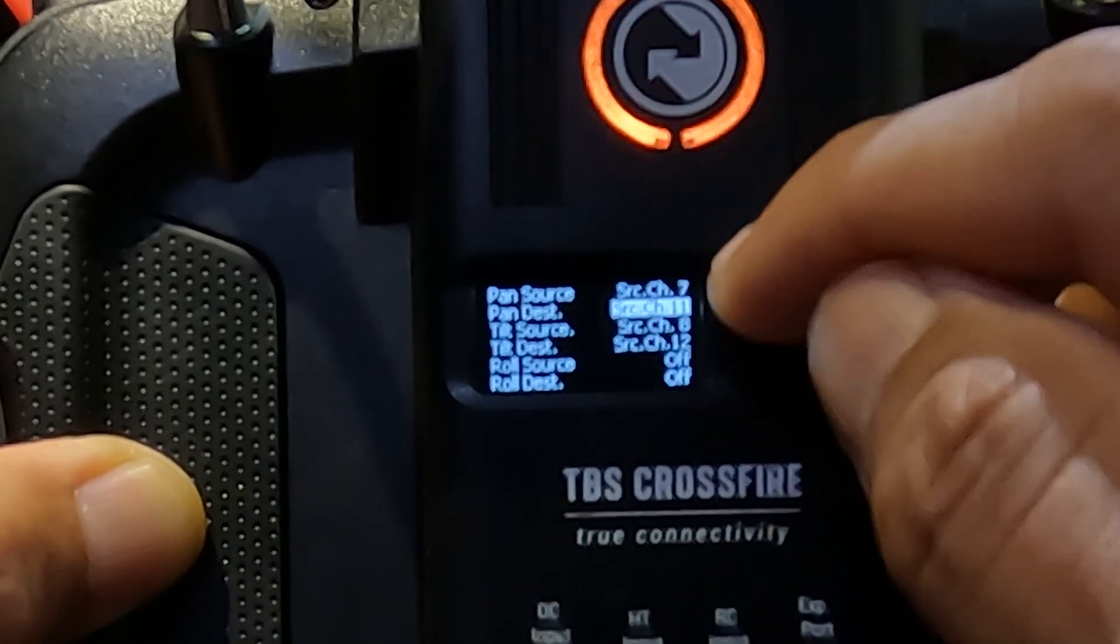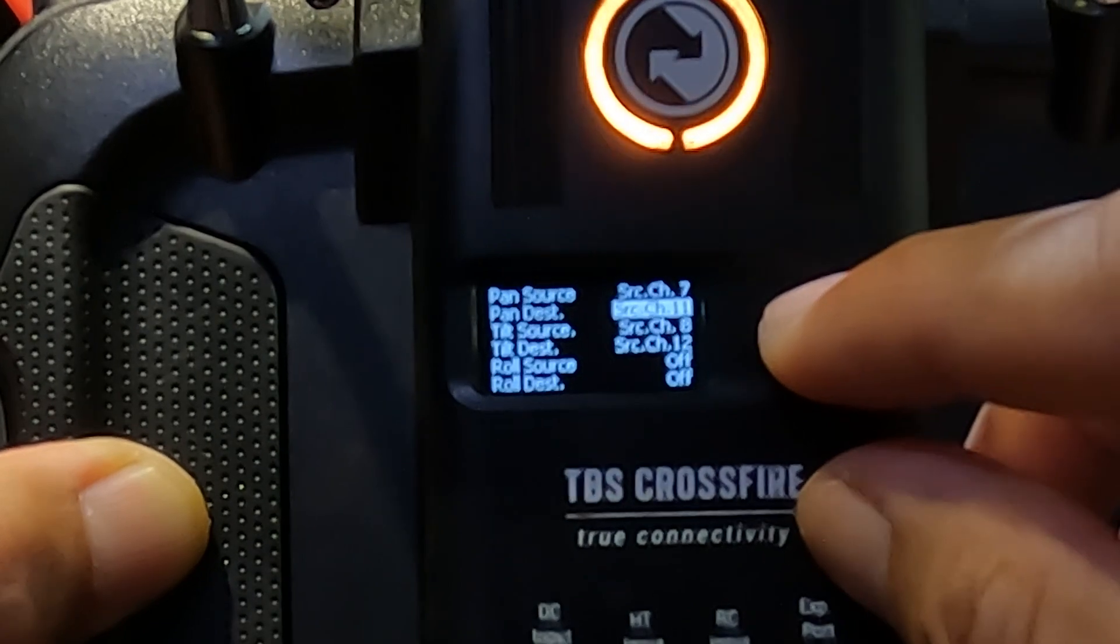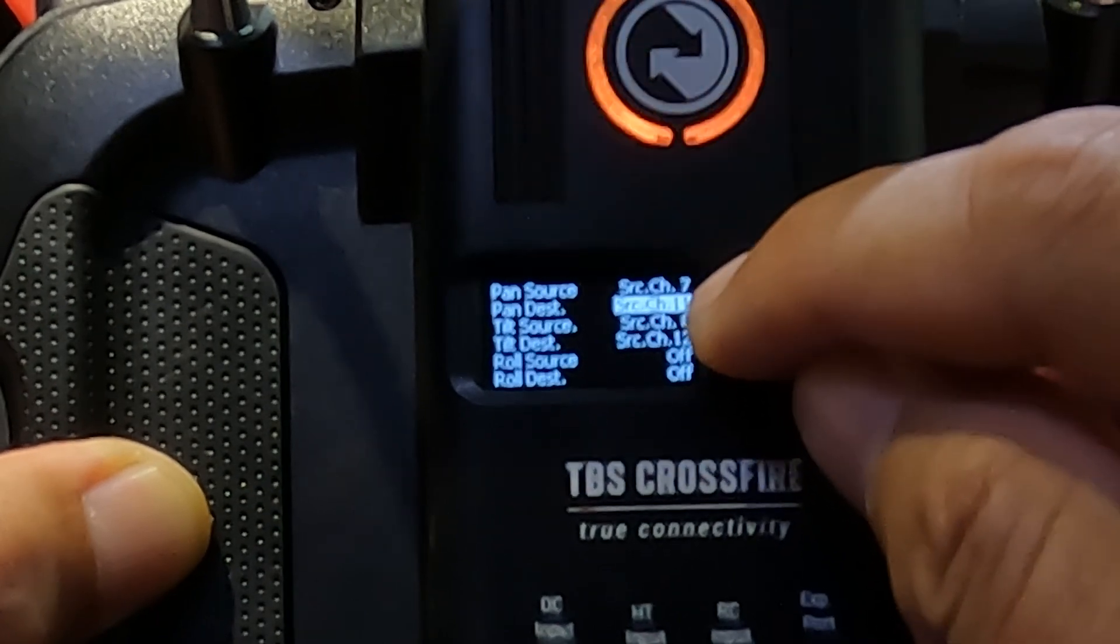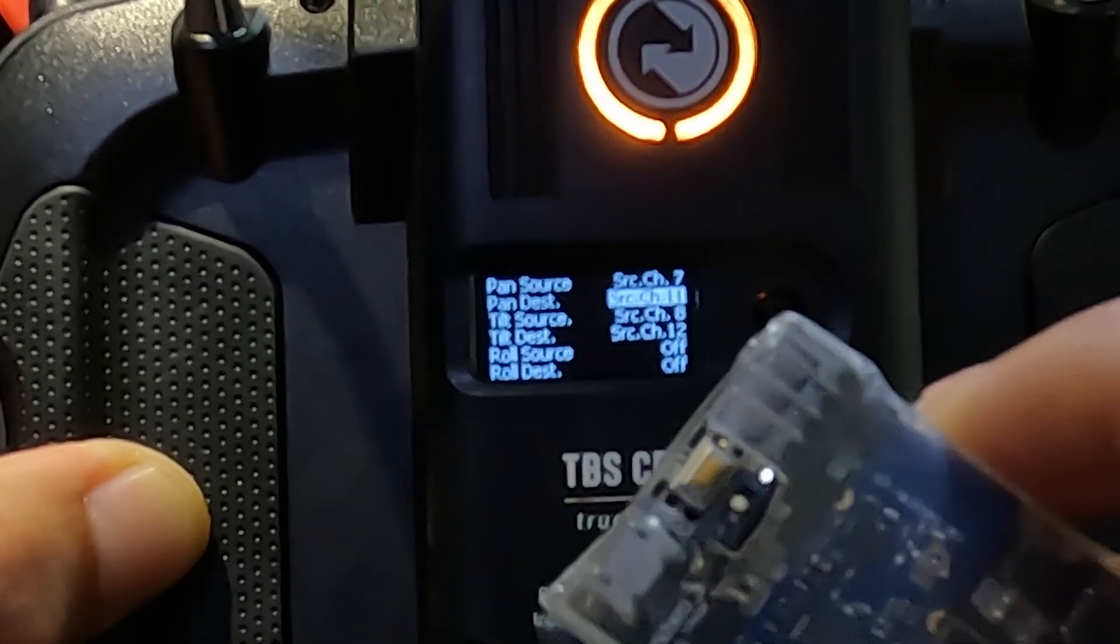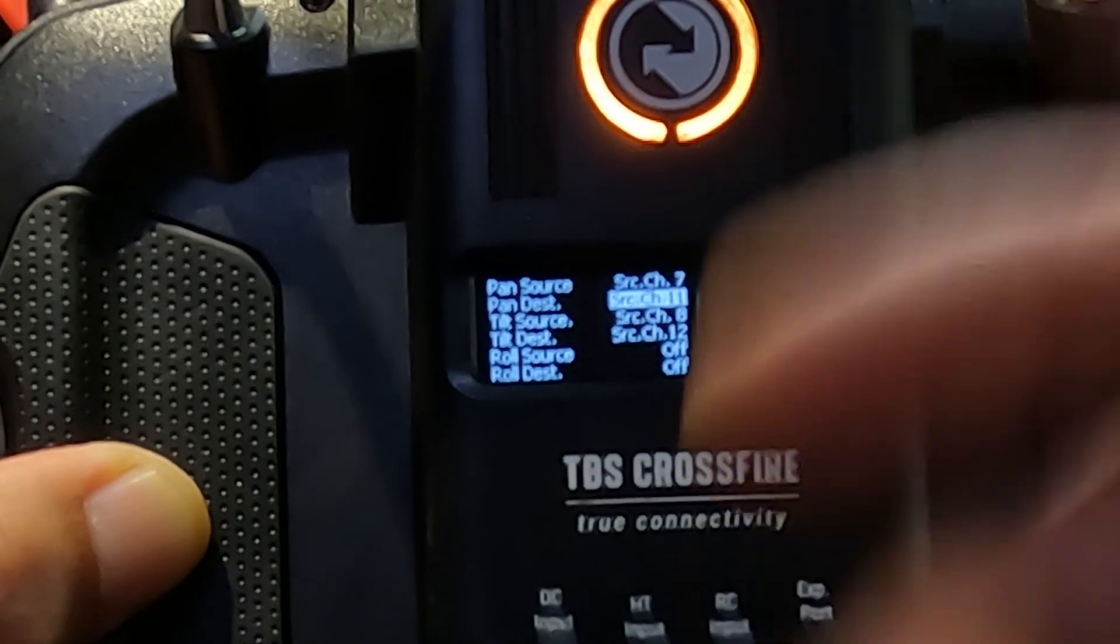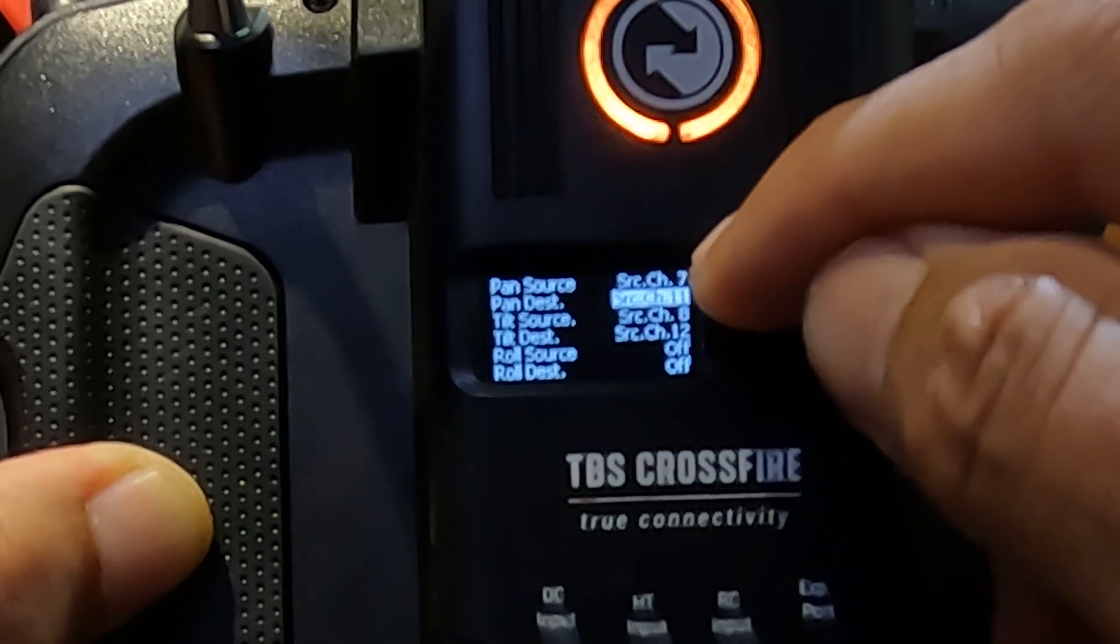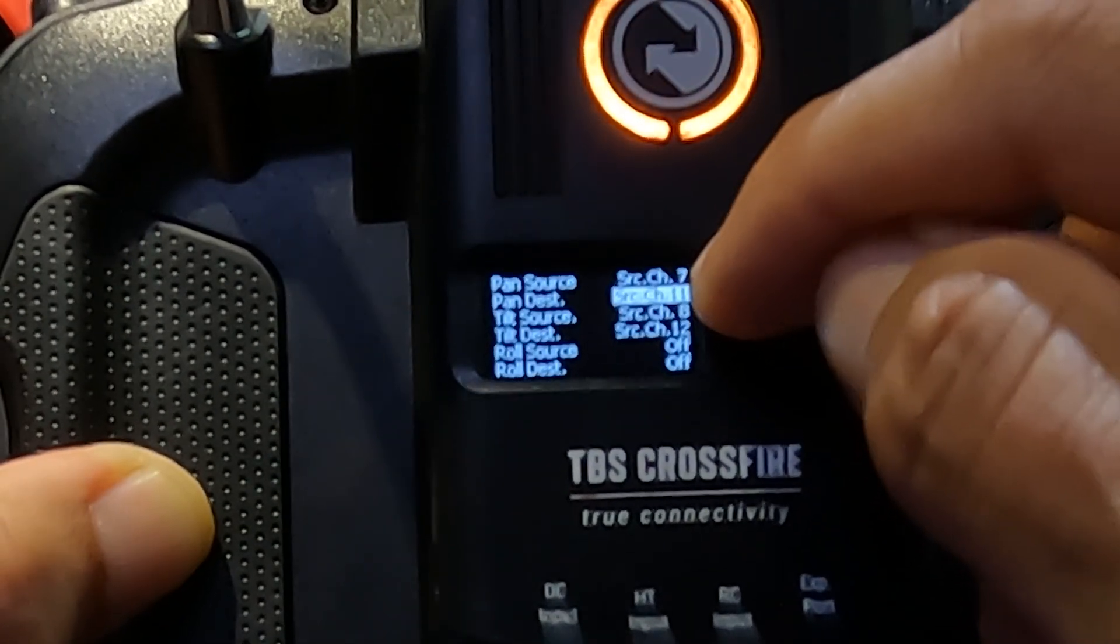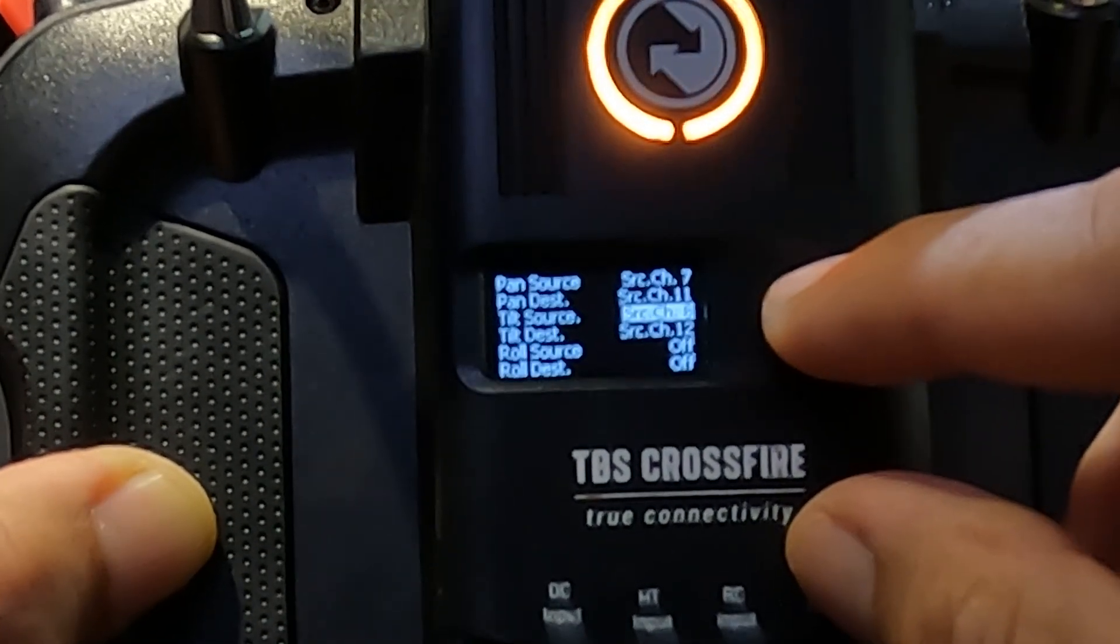The pan source or the tilt source is referring to the source channel coming from the head tracker unit. The destination and the tilt destination refers to the channels of the Crossfire unit. And since Crossfire nano gives me 12 channels, channel 11 and 12 are the ones that are used to transmit the data of the head tracker to the flight controller. Another important piece of information is that when you set up the pan destination and tilt destination as source 11 and 12, the Crossfire module will overwrite the channel 11 and 12 data or signals that comes from your radio control unit.